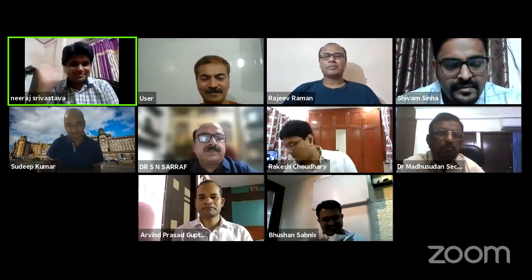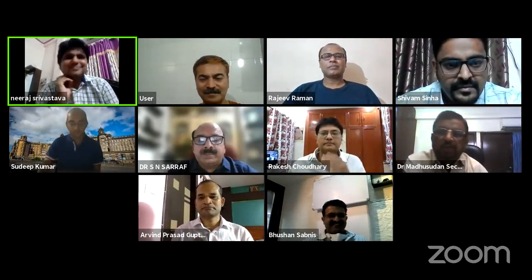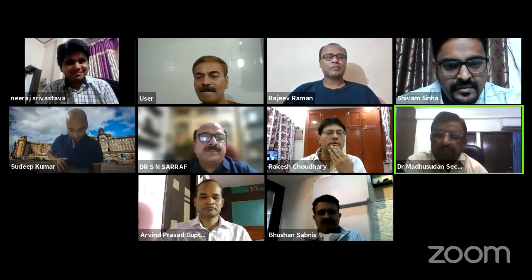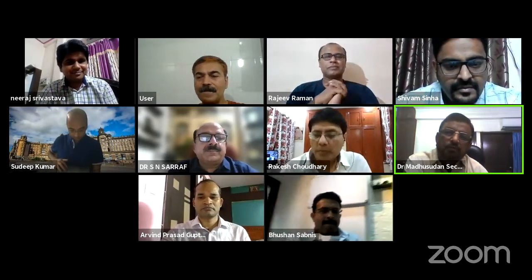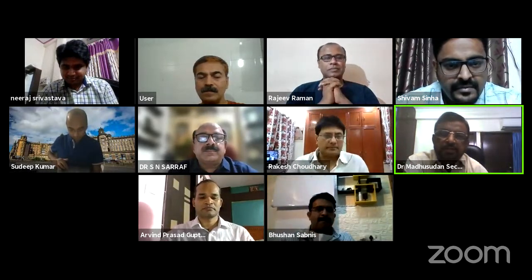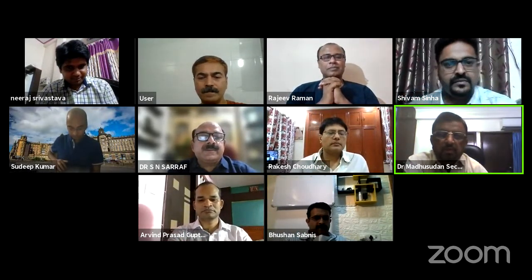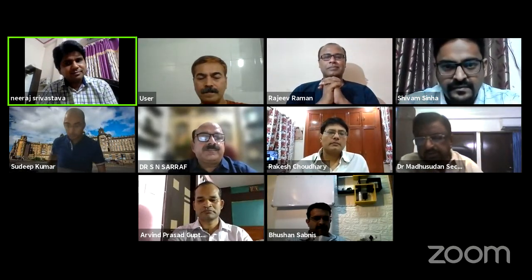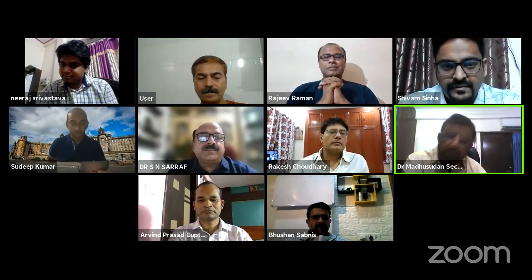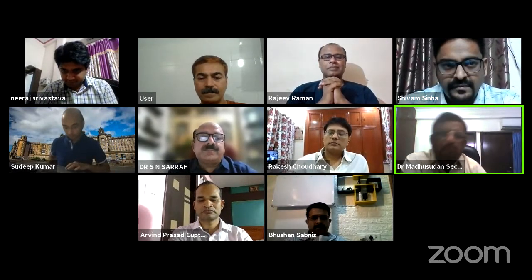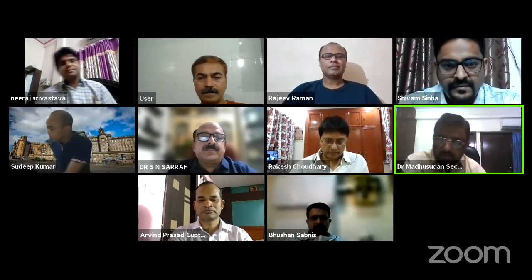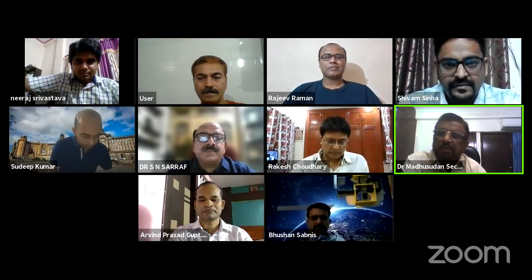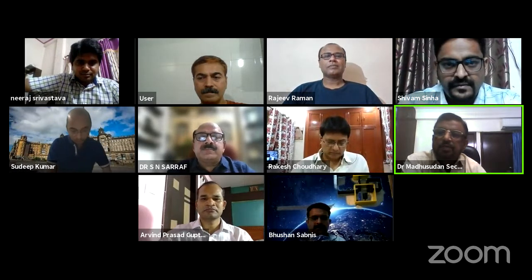Our Secretary Madhuzan Sir starts the program. Good evening, everyone. Respected President Sir, all the panelists, moderator, all the BoA members, audience, and OrthoTV — you are all most welcome today in this webinar all about the meniscus. I hope it will be a very fruitful session. I request our respected President Sir to say a few words.